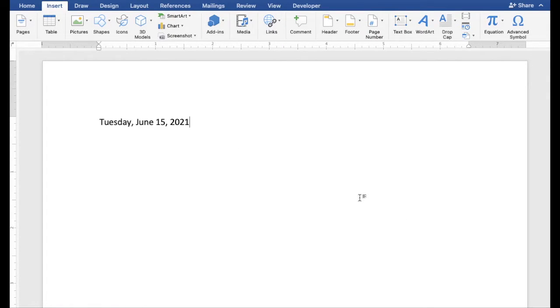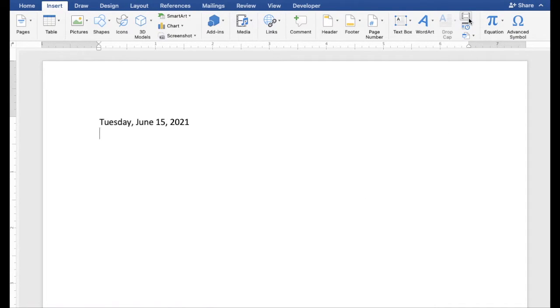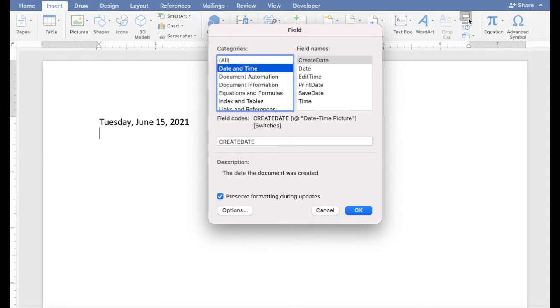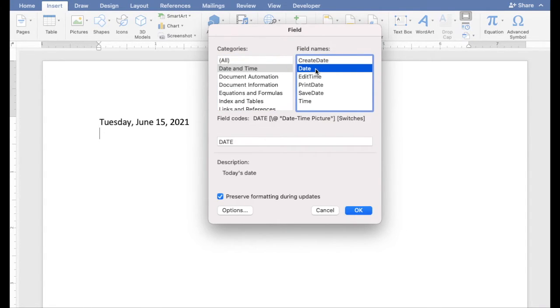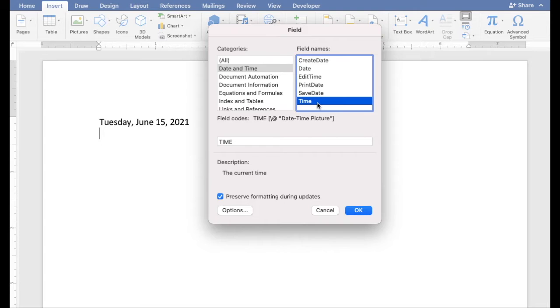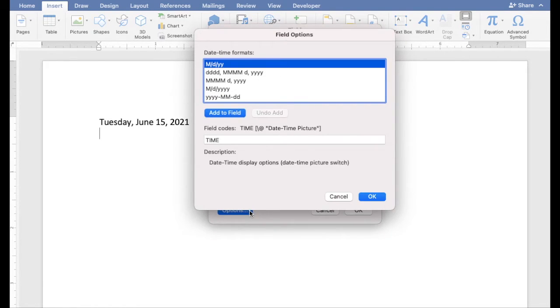Another way you can do this is by clicking the Insert Field button. Select Date and Time as a category. When you select Date or Time, you can select from the Date Time format.